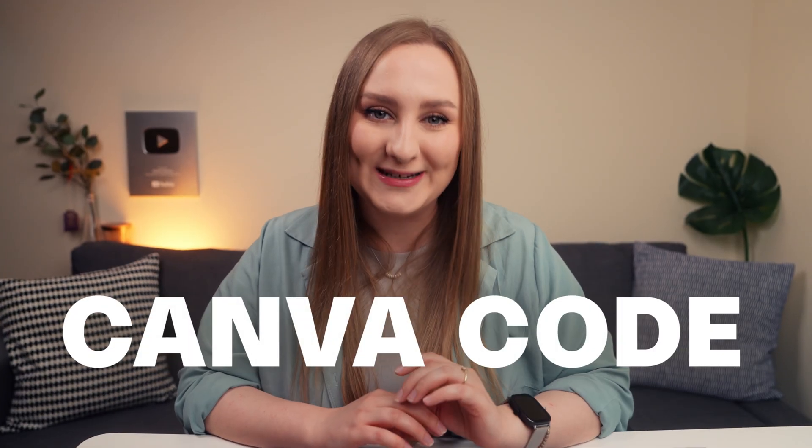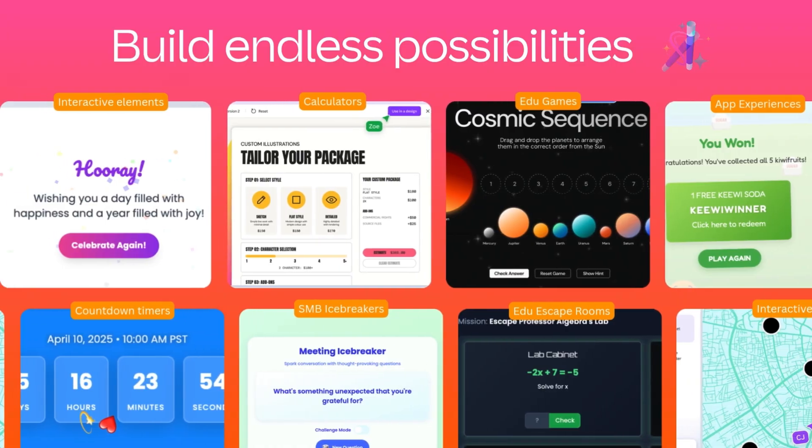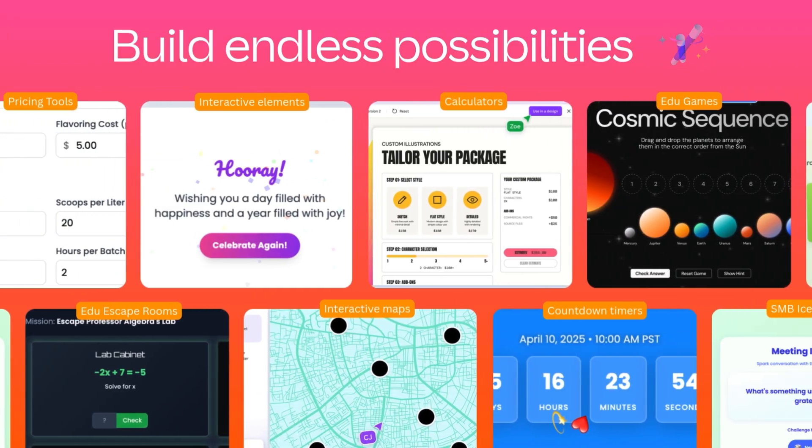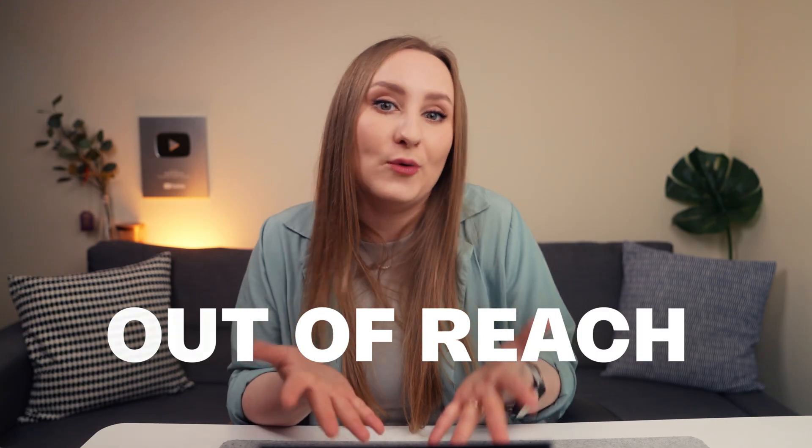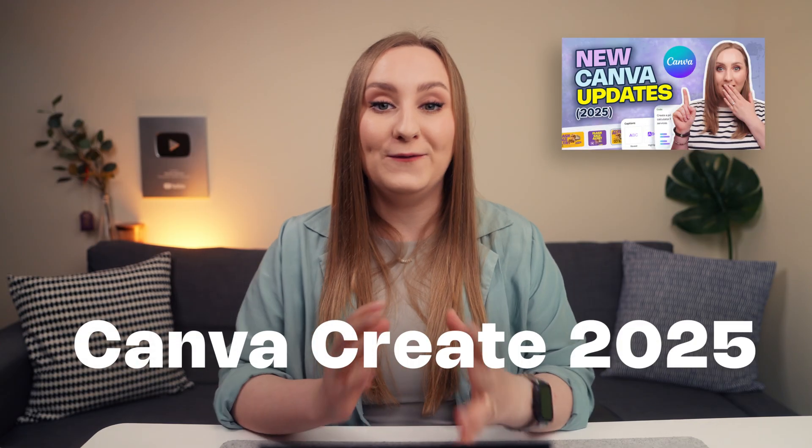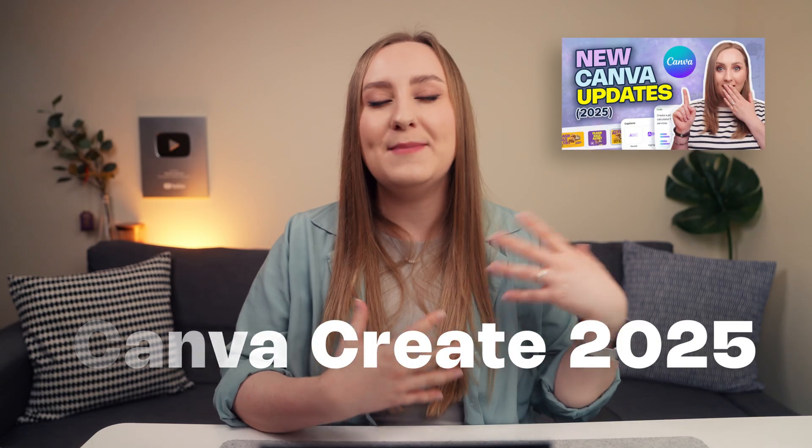Today we're diving into one of the most exciting features Canva has ever introduced and it's called Canva Code. If you've ever thought creating apps or quizzes, calculators, interactive widgets was way out of your reach because you don't know how to code, then you're going to absolutely love this tutorial. Canva just changed the game at Canva Create 2025 and just like they made design accessible to everyone, they're now doing the same with code.